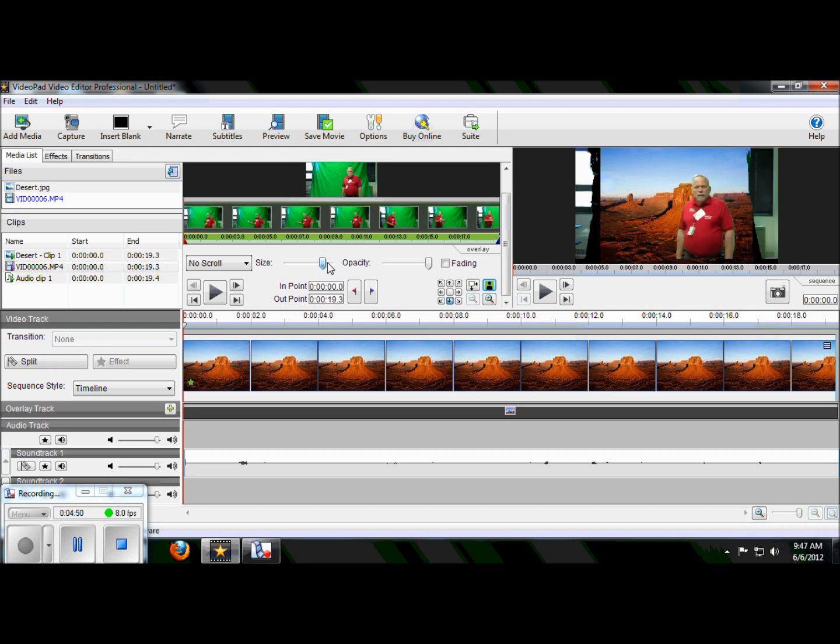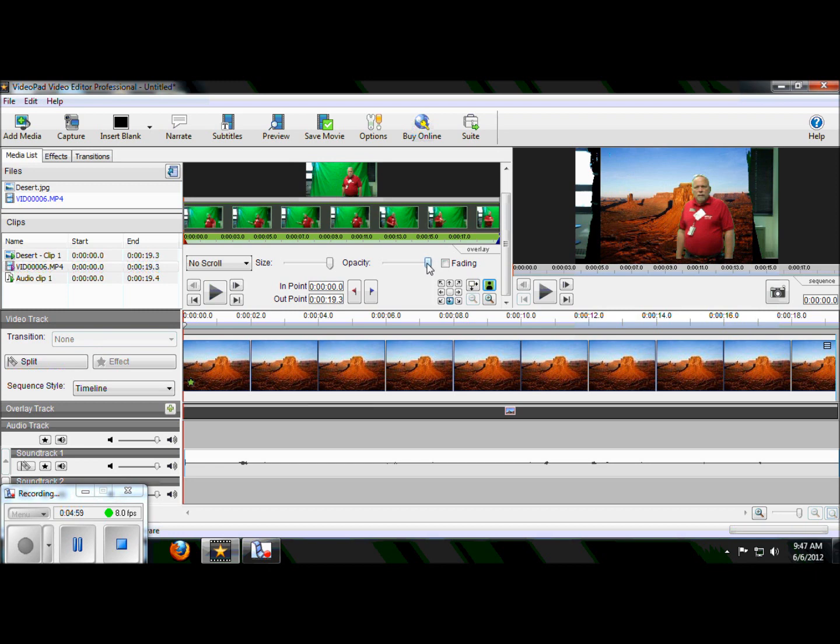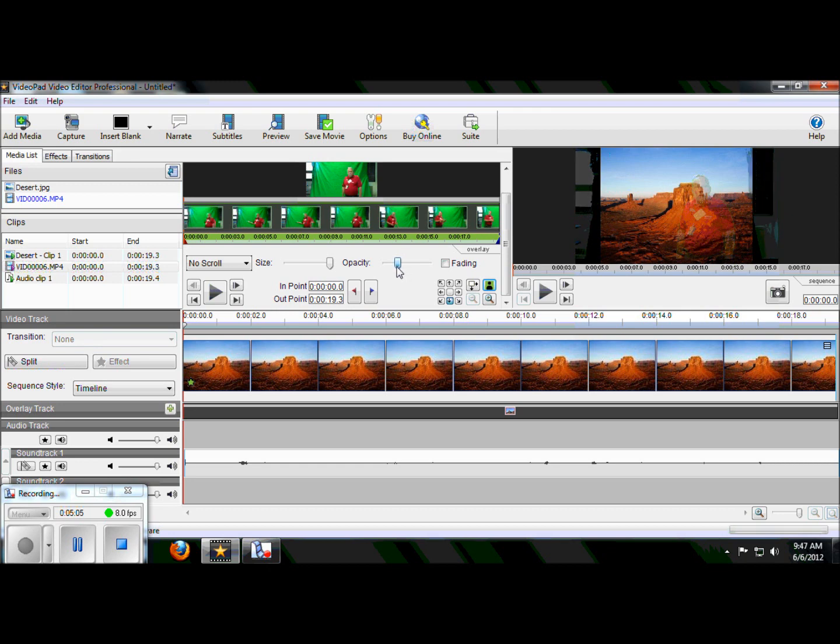If I want to make myself a ghost, I can use the opacity and I can slide it down and I slowly disappear. Kind of cool.